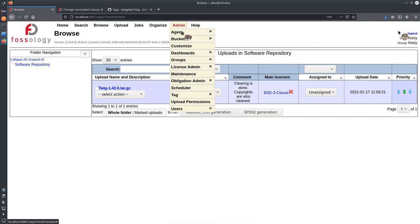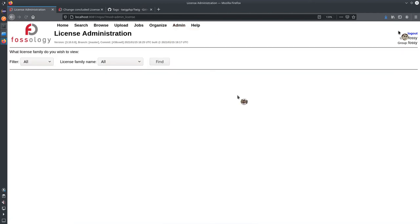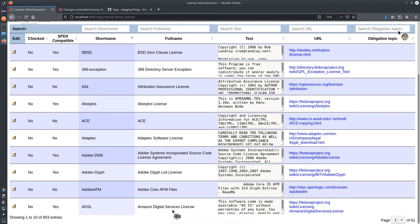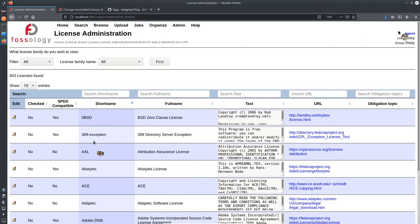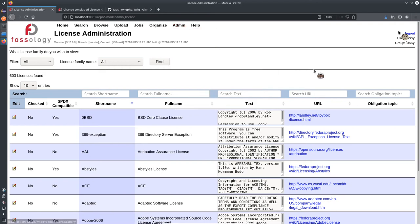Going to the admin section, under License Admin, you have an option called Select License. Clicking Find will list all the licenses in the Fossology server. At the moment there are 603 licenses — this will change over time as you scan new packages and Nomos adds more licenses. You can also add licenses manually under Admin > License Admin > Add License.